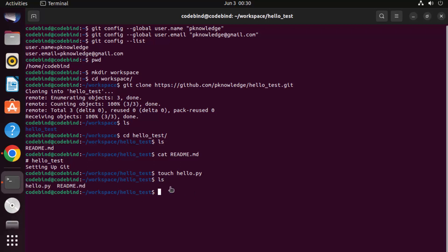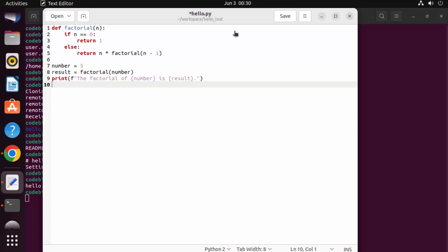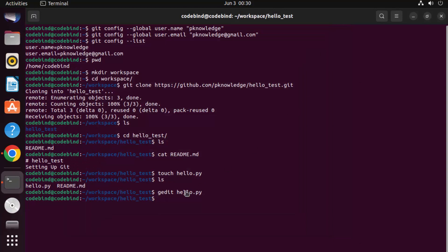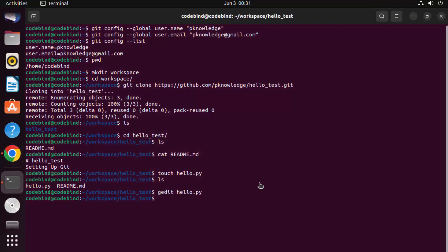The touch command creates the file. Open it using gedit hello.py, which is the default GUI editor on Ubuntu. Add a simple Python script, save the file, and close it. Now we want to add, commit, and push this file to the repository.